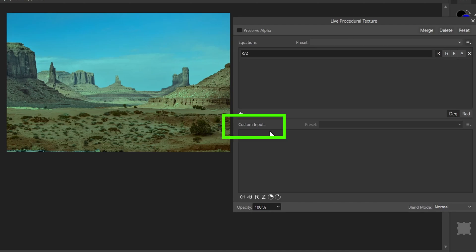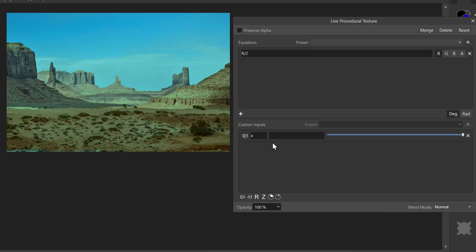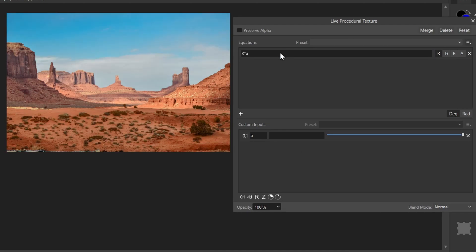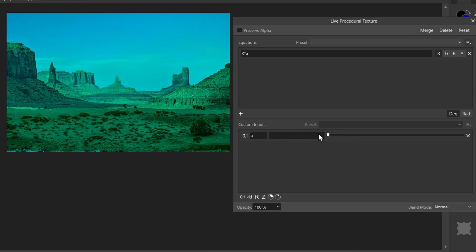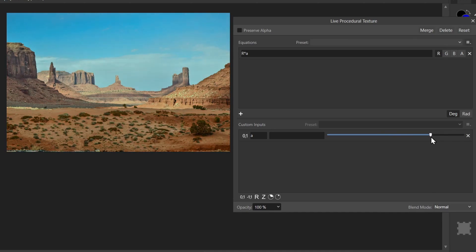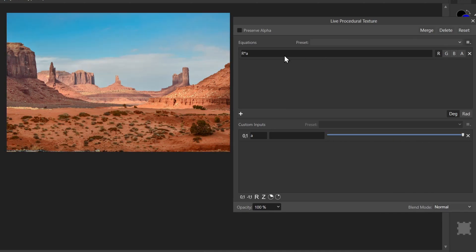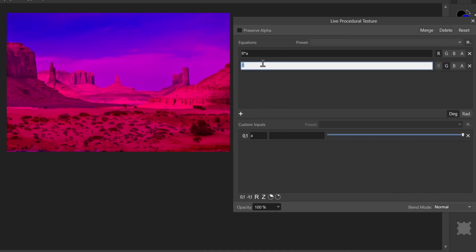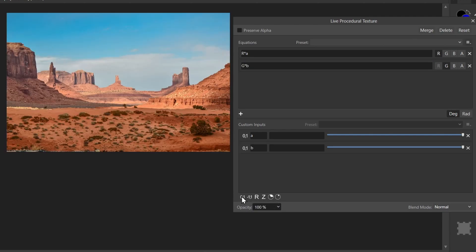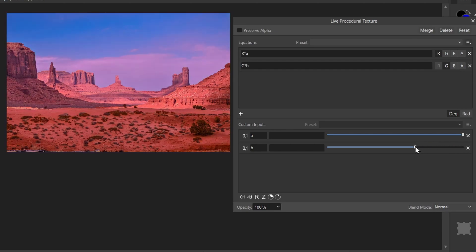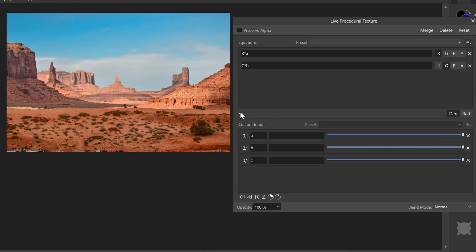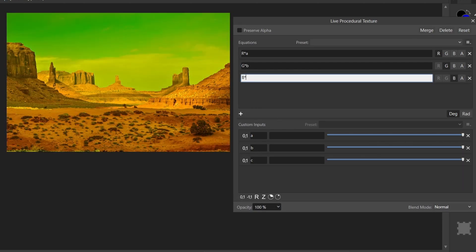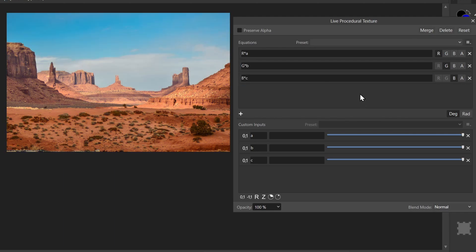Now down here we have these custom inputs. Let me add one from zero to one, and by default, the first one you create gets called A. I can multiply my red channel by A times A. Now currently A is maxed out at one, but I can dial down A all the way to zero. So this has the effect of reducing our red value. Similarly, I could add another equation. Let's say green times B. I'll add another slider here. It automatically gets defined as B. And now I can dial down the green value. I'll add another slider for C, and let's add another equation, blue times C. So here we've created a simple procedural texture that allows us to dial down each channel in our image.